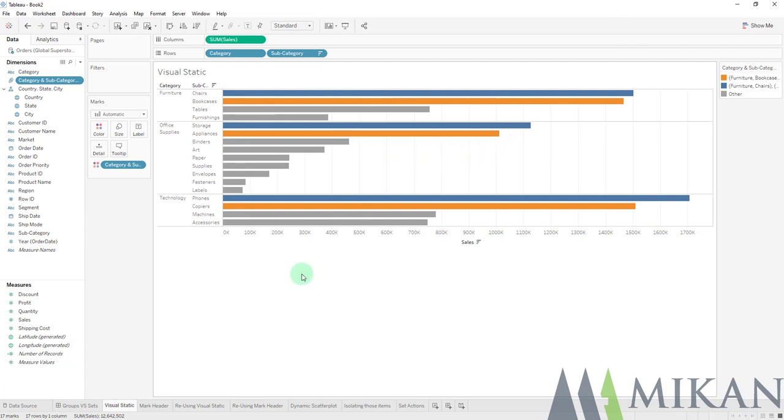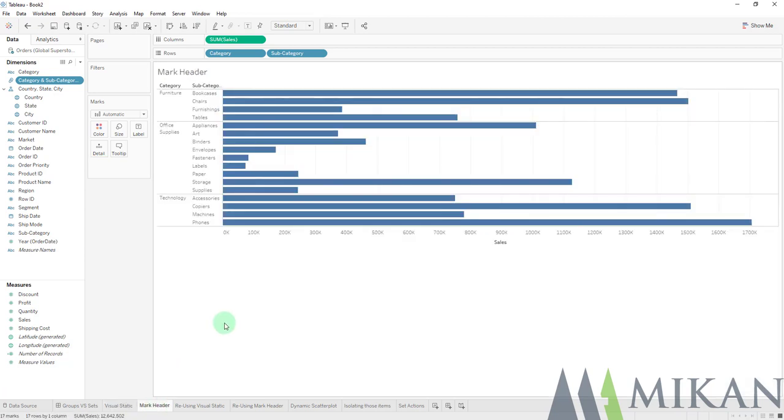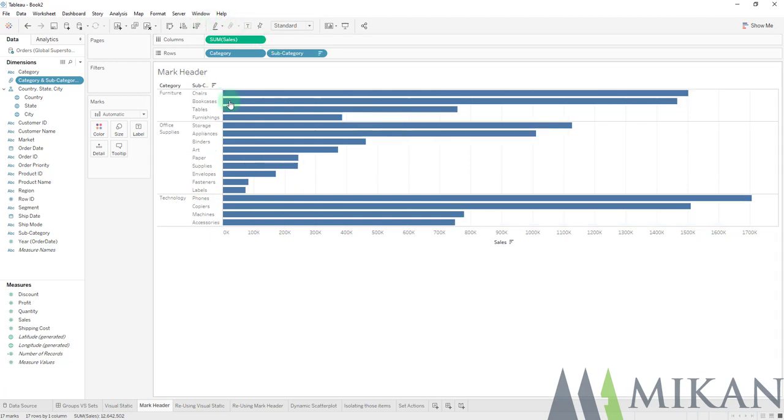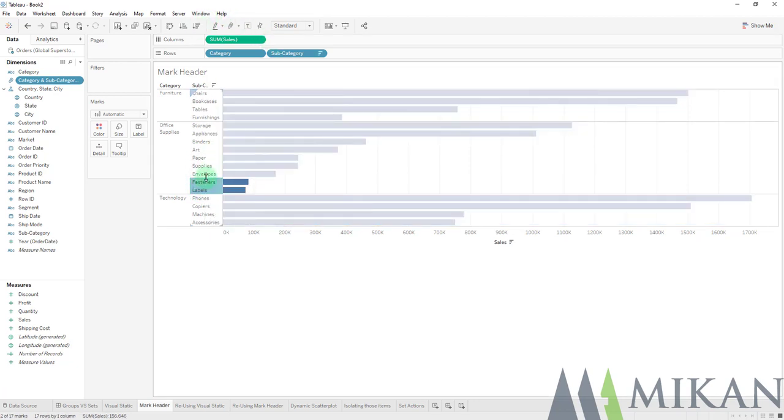The second type of group that we can use is by selecting our mark header. So back to a fresh chart here, if we select the headers here, so if we sort this descending and select labels, fasteners, and envelopes.